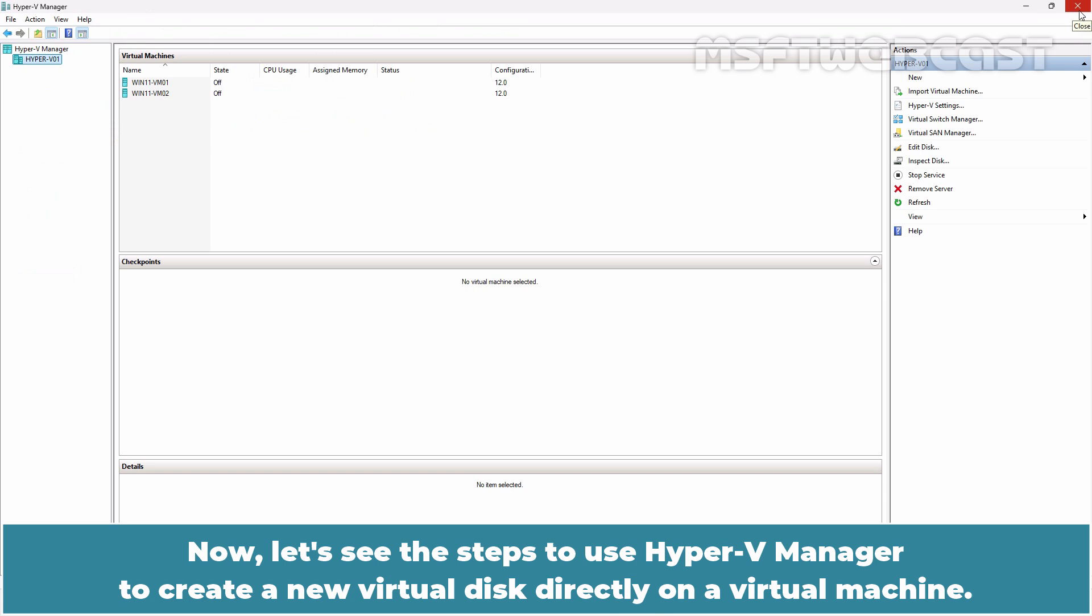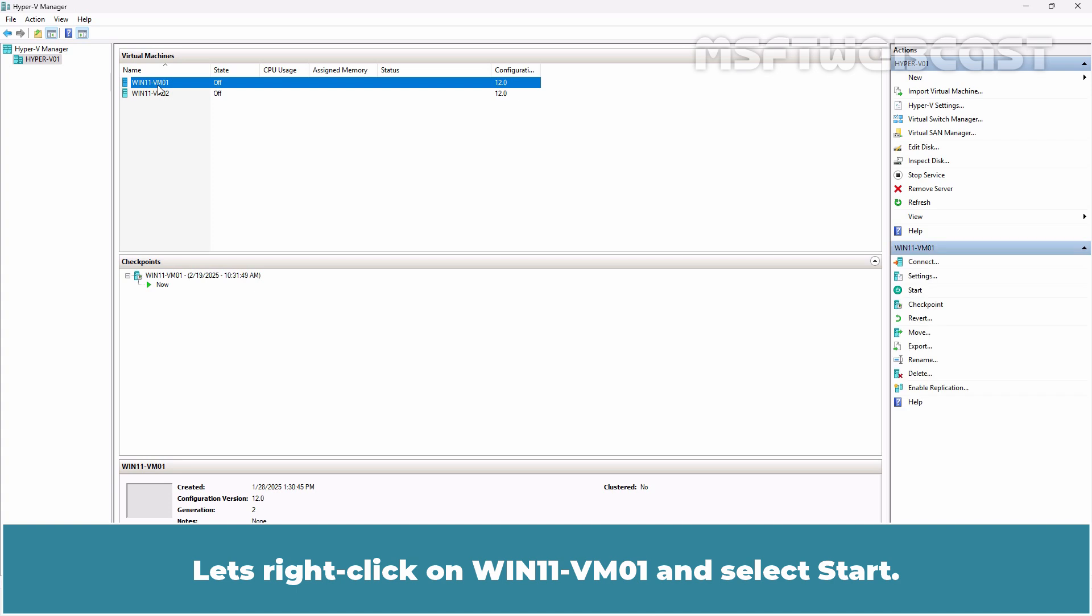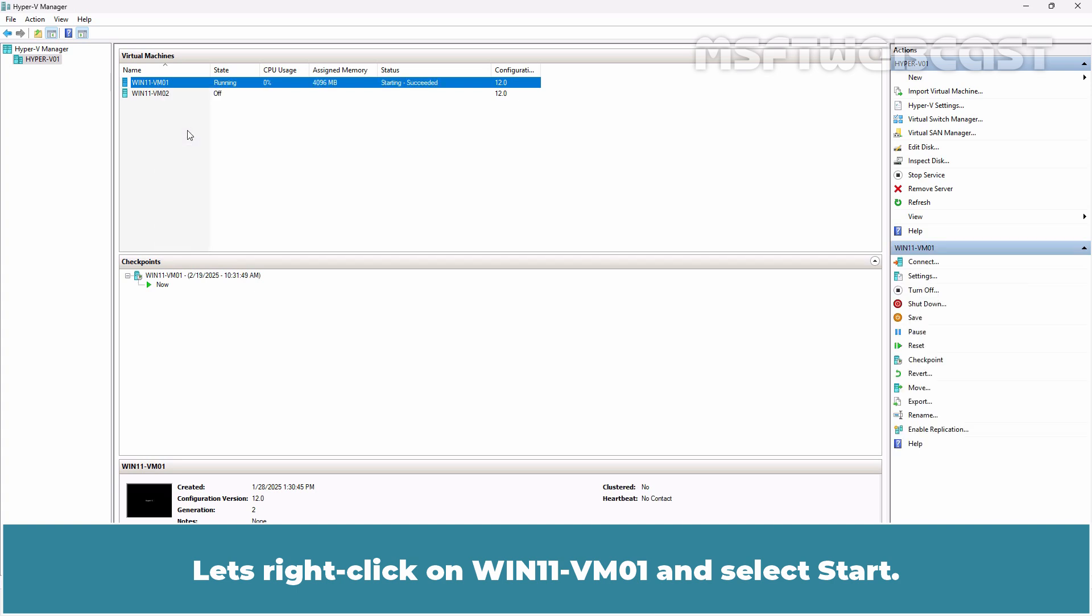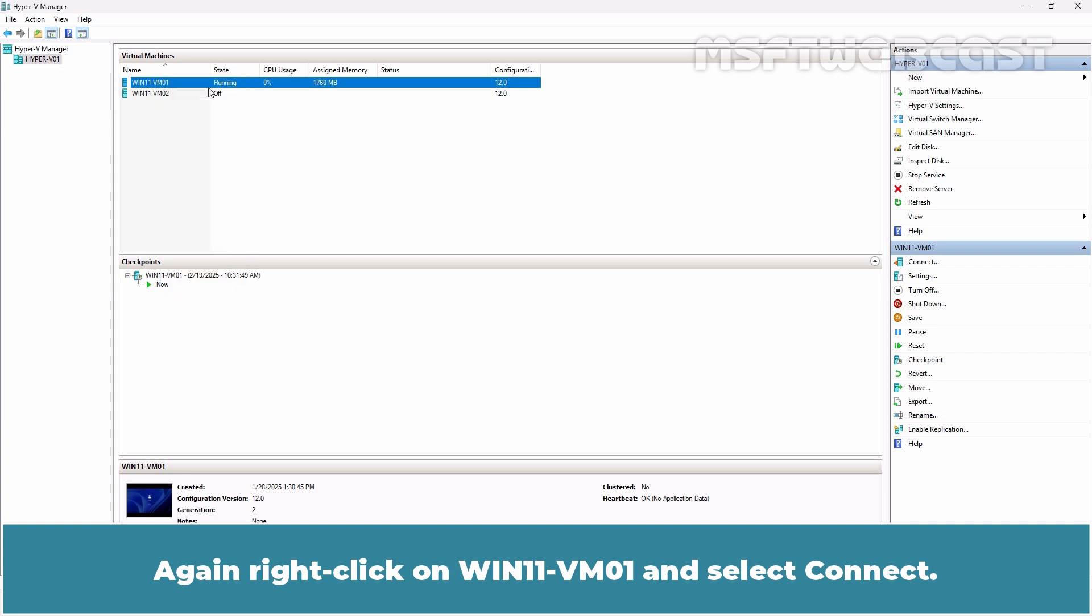Now let's see the steps to use Hyper-V Manager to create a new virtual disk directly on a virtual machine. Let me start a virtual machine first. Let's right click on Win11-VM01 and select Start. Again right click on Win11-VM01 and select Connect.